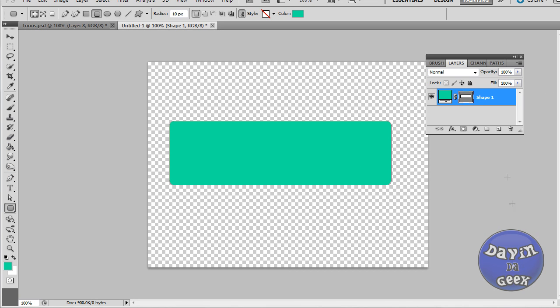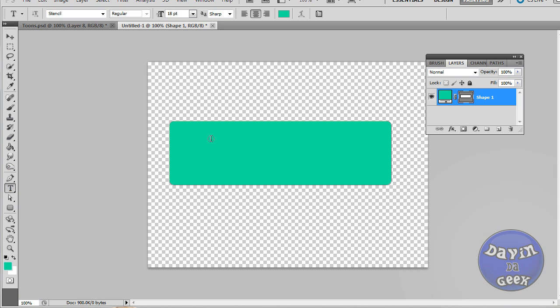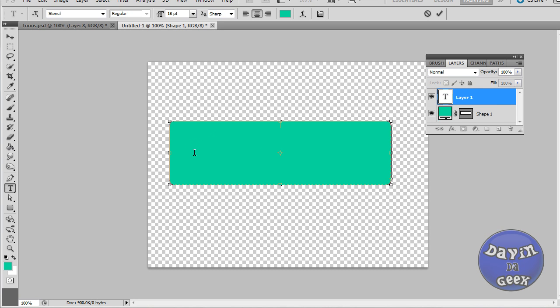Then now what we're going to do is we can do a number of things right now. We can get the text in there. Where's the freaking text? Oh, there it is, I see it.